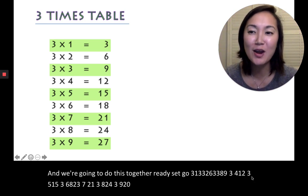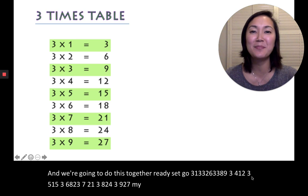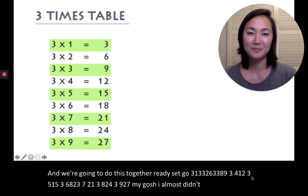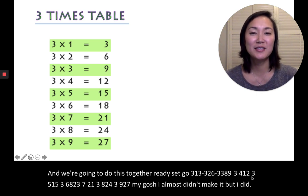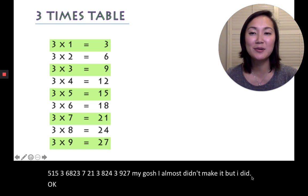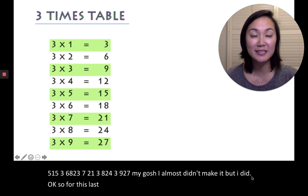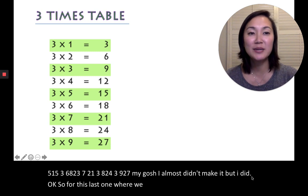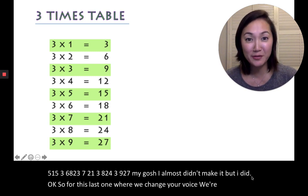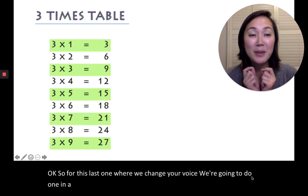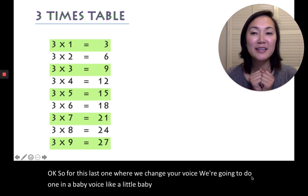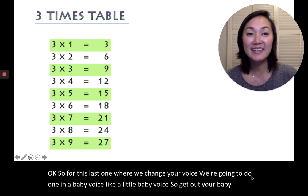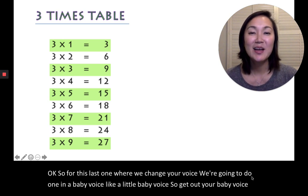Oh my gosh, I almost didn't make it but I did. Okay, so for this last one where we change our voice, we're going to do one in a baby voice. Like a little baby voice. So get out your baby voice. Ready? Set, go!